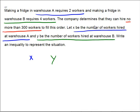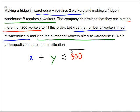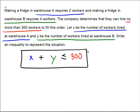All we know is the number of workers. X is the number of workers at warehouse A, Y is the number at warehouse B, and we simply need those to be no more than 300. So from this problem the inequality we get is X plus Y — the total number of workers — less than or equal to 300. The two and the four were actually irrelevant information to this problem.